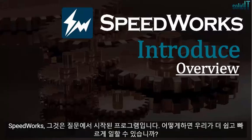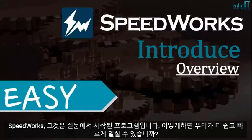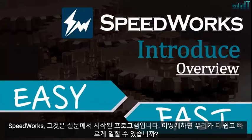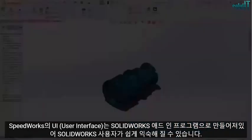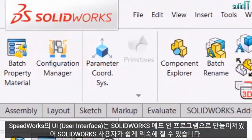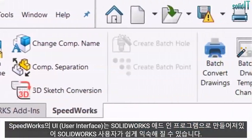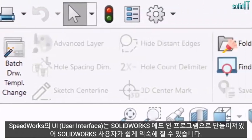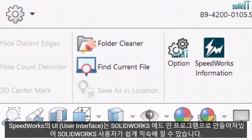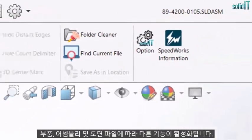SpeedWorks is a program started with the question: how can you work easier and faster? SolidWorks users can easily get familiar with the UI of SpeedWorks because it is made as a SolidWorks add-in program.